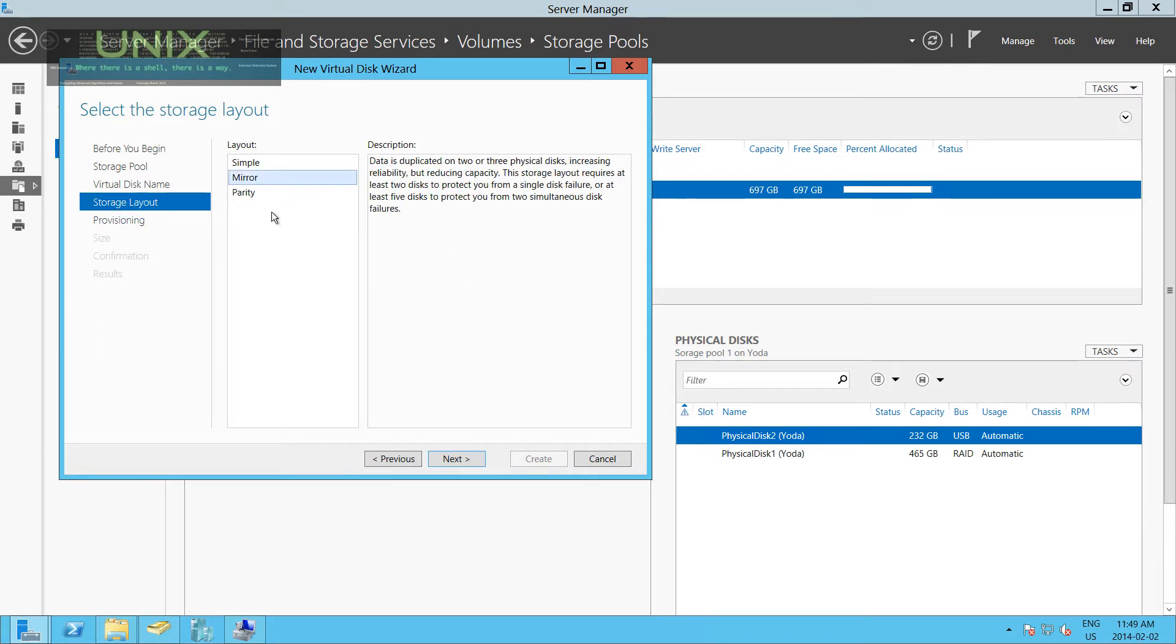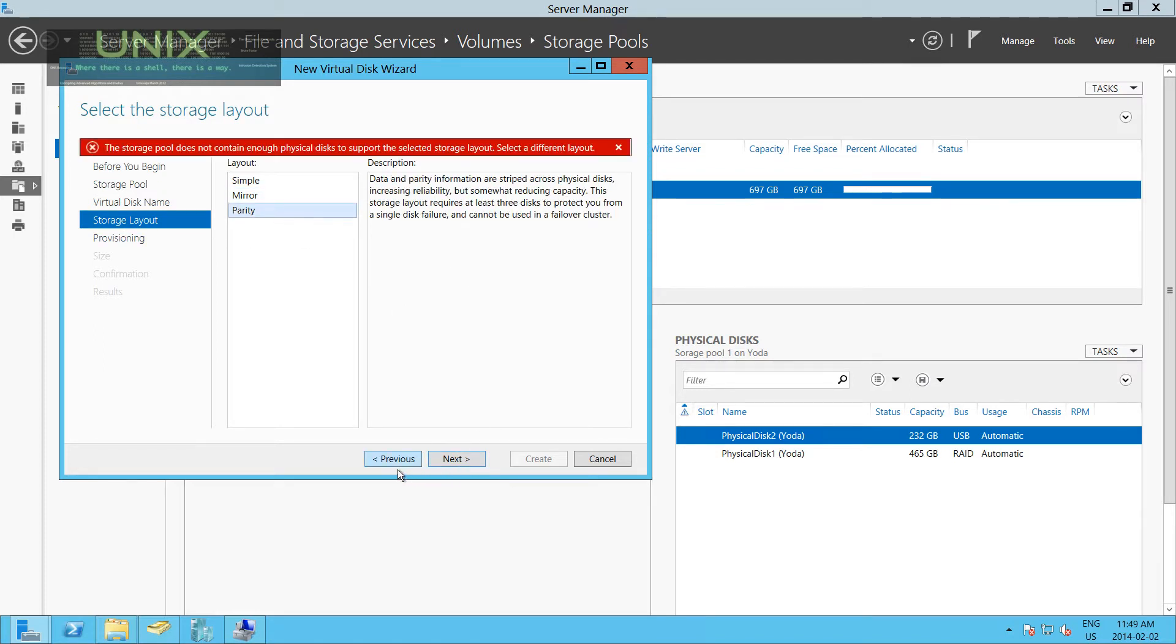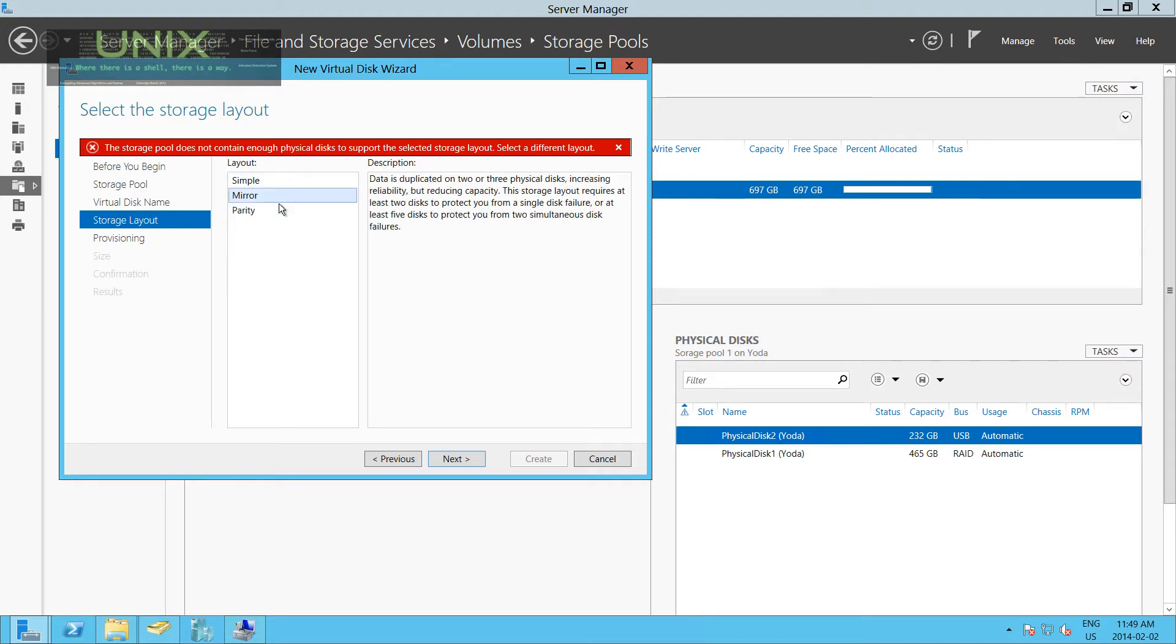And I don't think we can click a Mirror. See, it doesn't have enough physical disks. You need at least three. And I did that to show you. If you want to create a mirror or a RAID 1, you need to have at least two disks. If you want to create a RAID 5 array or Parity, you need at least three. So we're going to click a Mirror because we do have two.